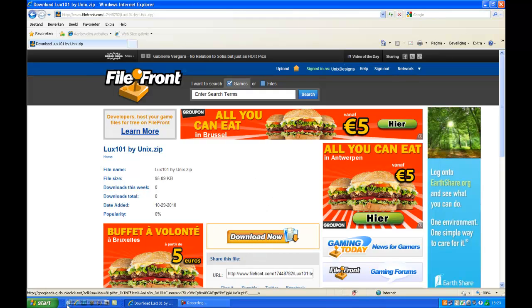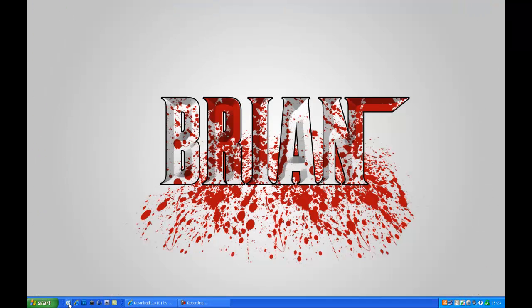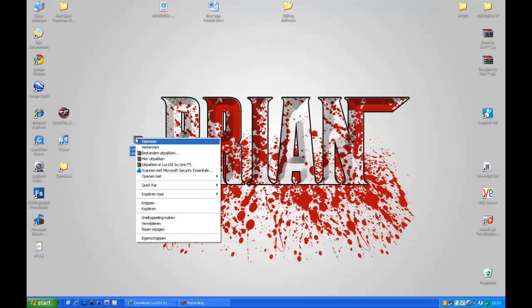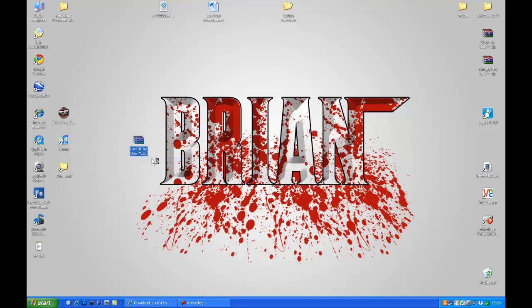I already have it downloaded, so go to the place where you downloaded it to. Right click on it, extract here.